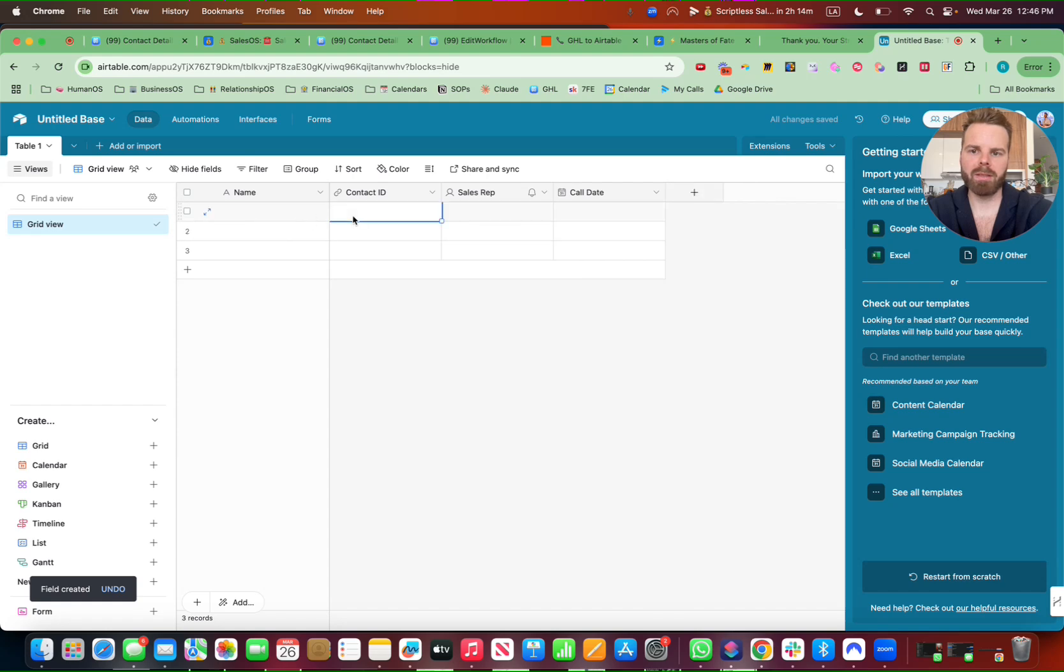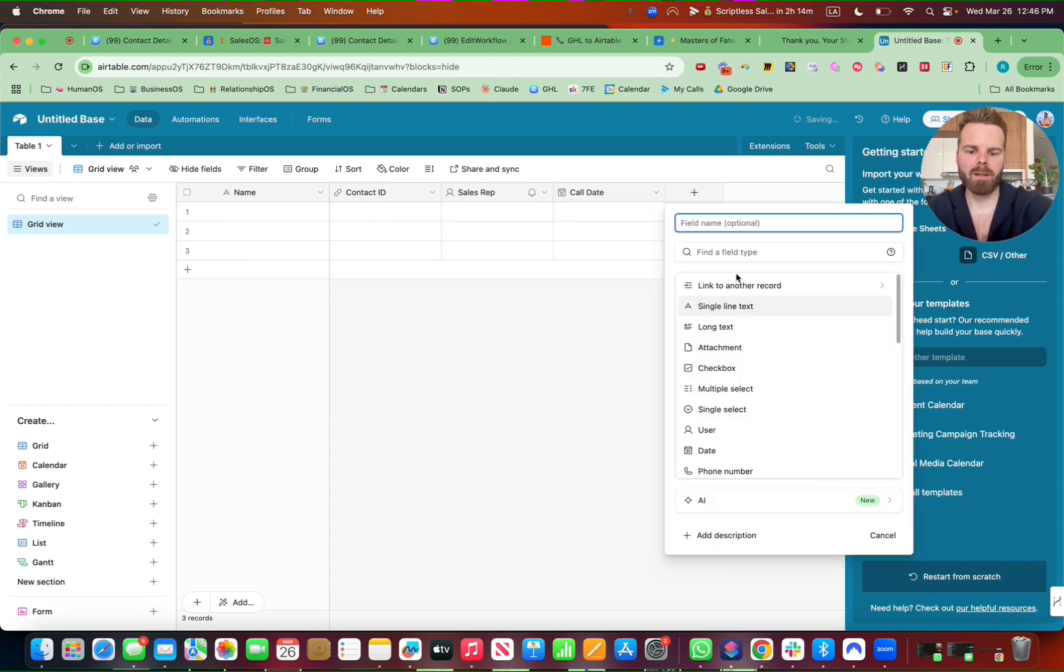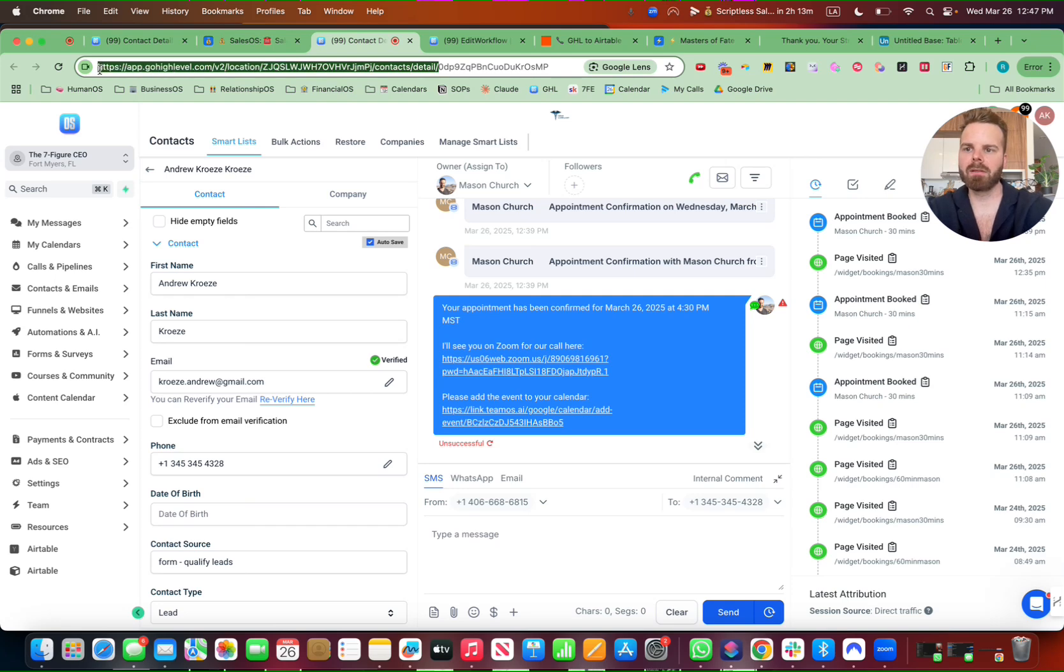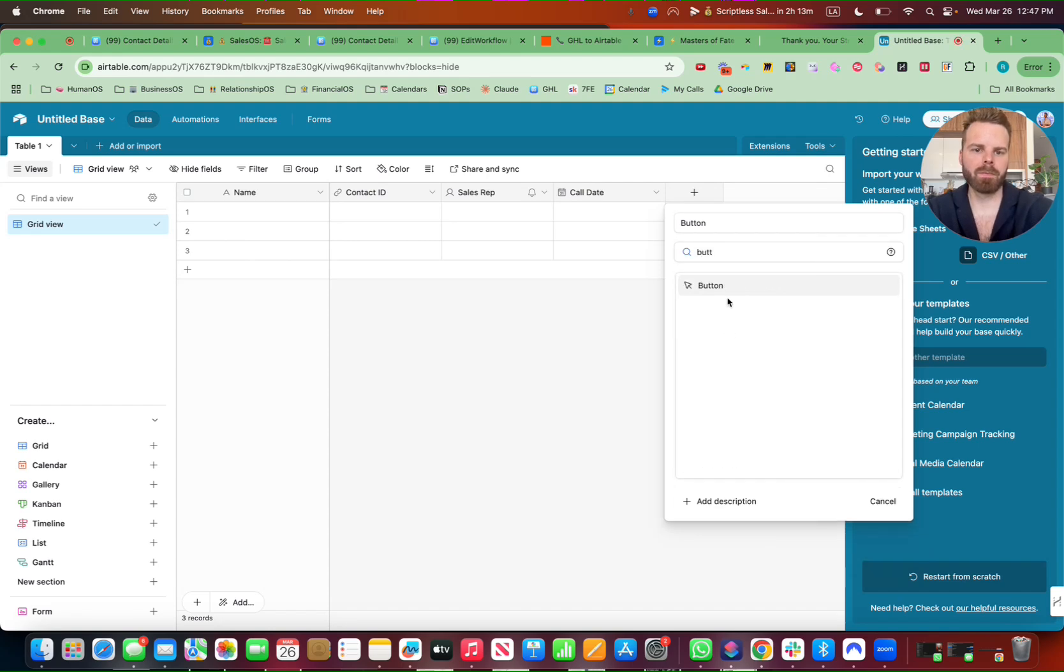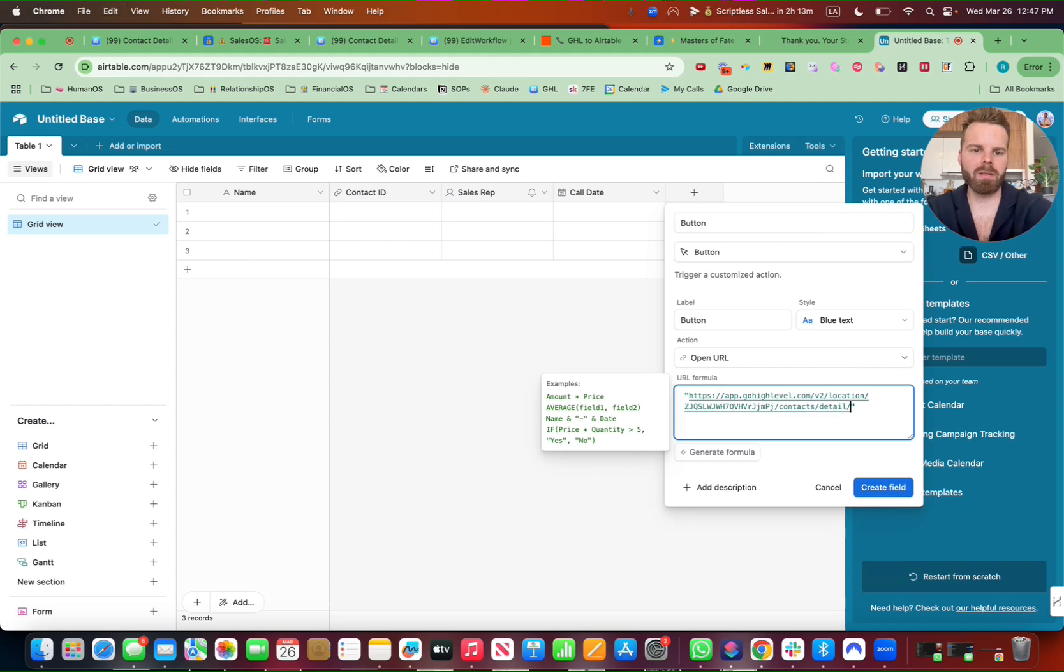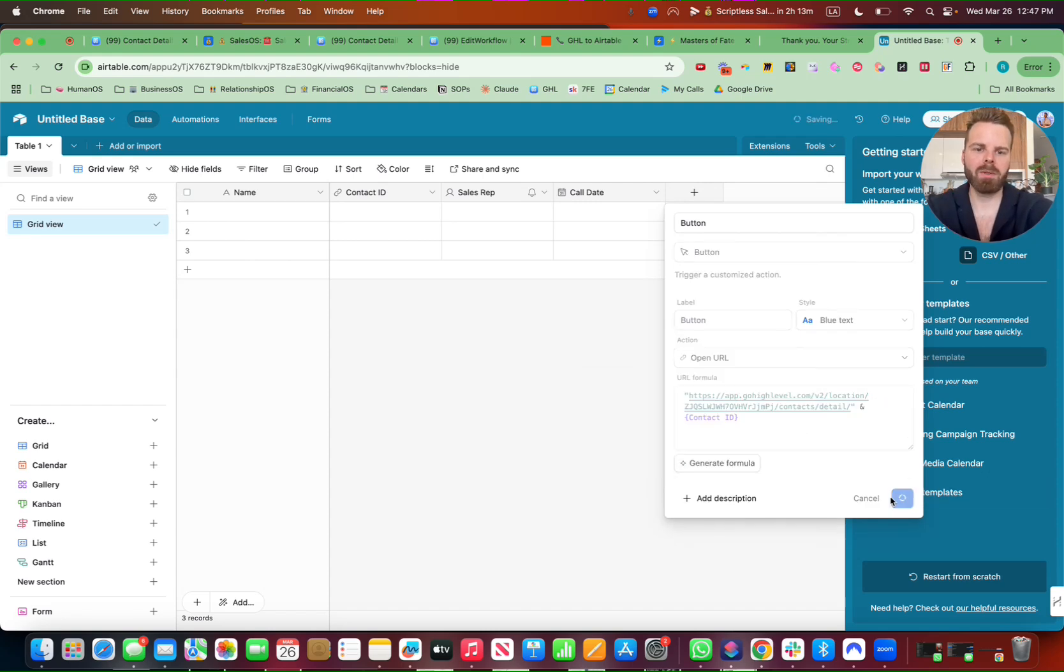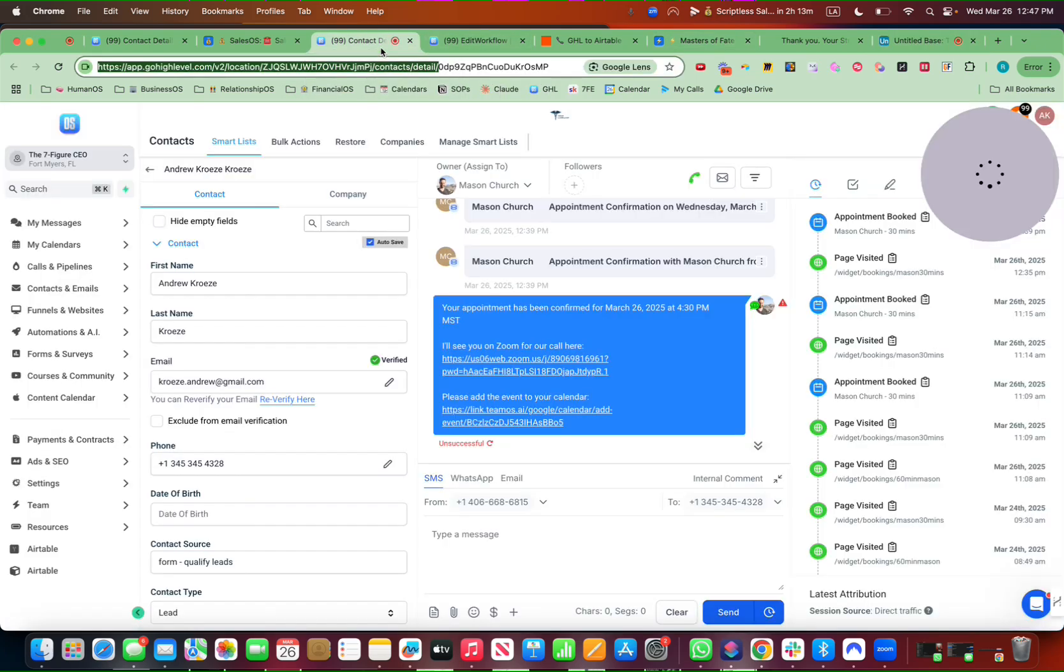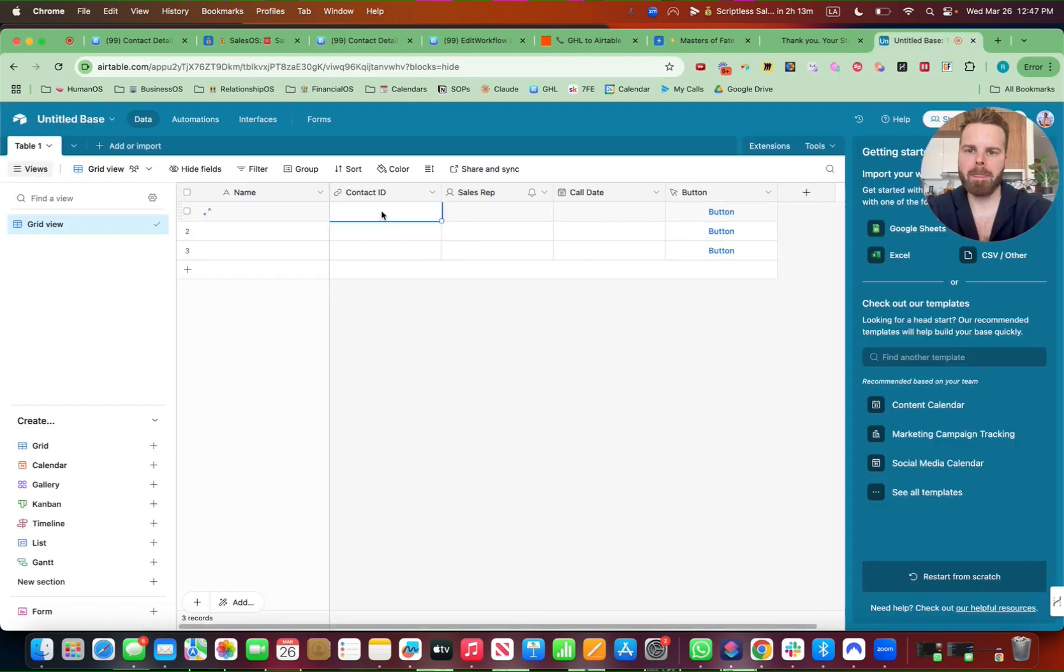Sweet. And then we want to create this button right here. So let me show you how to create this button. Button. And what I'm going to do is go to this. Grab this. Go here. And put quotation marks in. Perfect. And contact ID. Sweet. And then I'm going to go up here. And through the Zapier automation, this will automatically pull over.